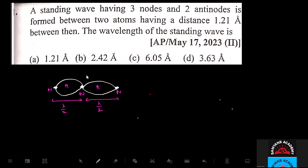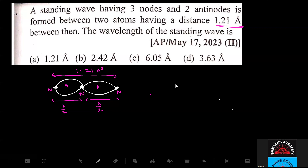The total distance of 1.21 angstroms spans across the three nodes. So the total distance equals lambda by 2 plus lambda by 2 plus lambda by 2, which gives us 1.21 angstroms equal to lambda by 2 plus lambda by 2.